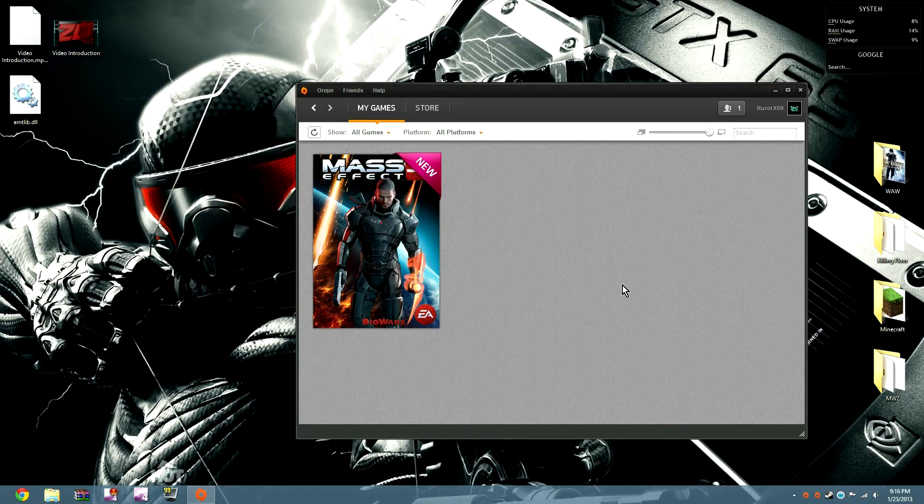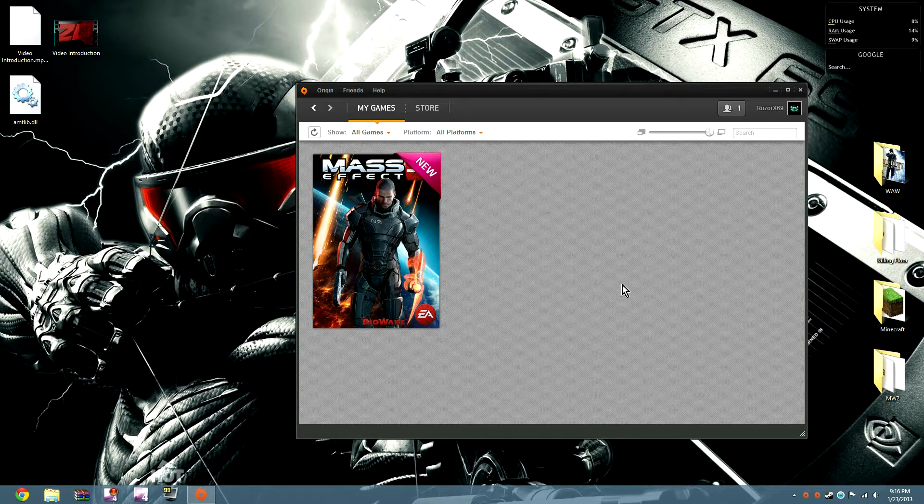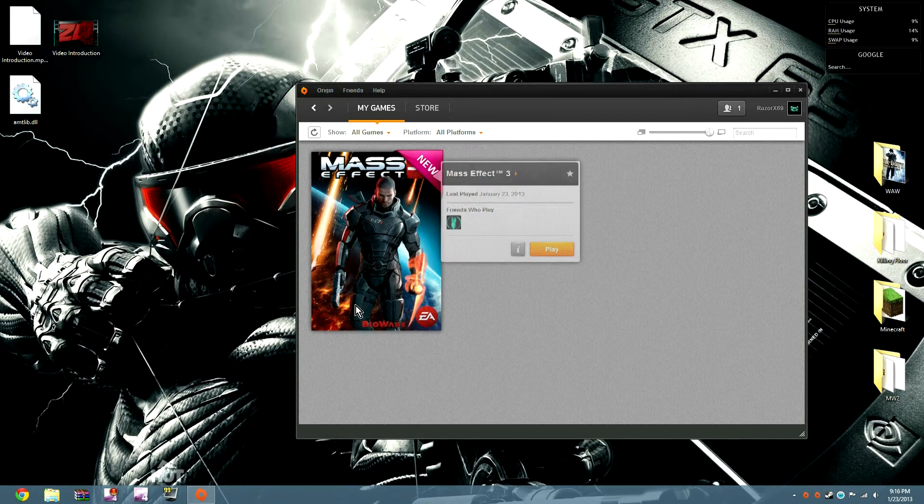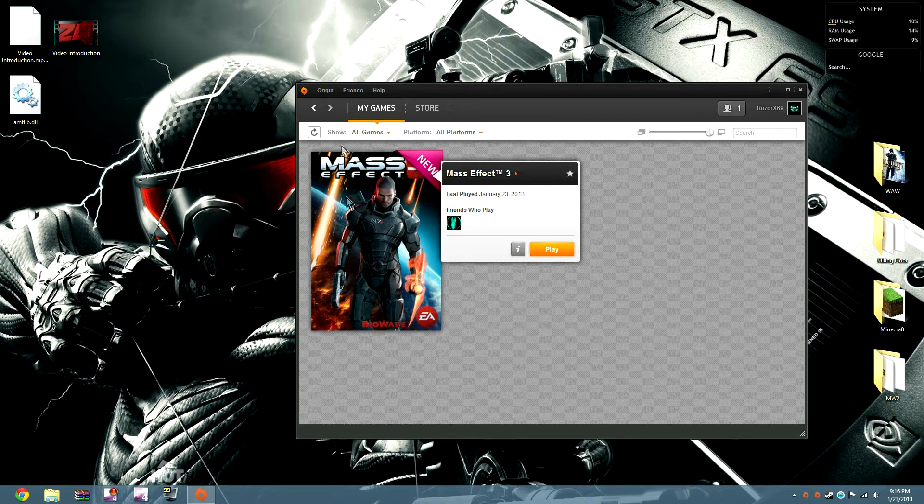This worked for me about one minute ago, so I'm going to go ahead and launch up Mass Effect 3.